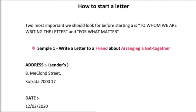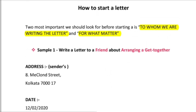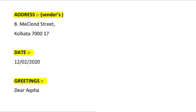Now, how to start a letter. The two most important things in a letter are: to whom you are writing the letter, and what is the matter of the letter. For example, this sample question says: write a letter to a friend about arranging a get together. So you identify two things — you are writing to a friend, and the topic of the body will be arranging a get together. People sometimes have difficulty figuring out what to write, but the question gives you both pieces of information.